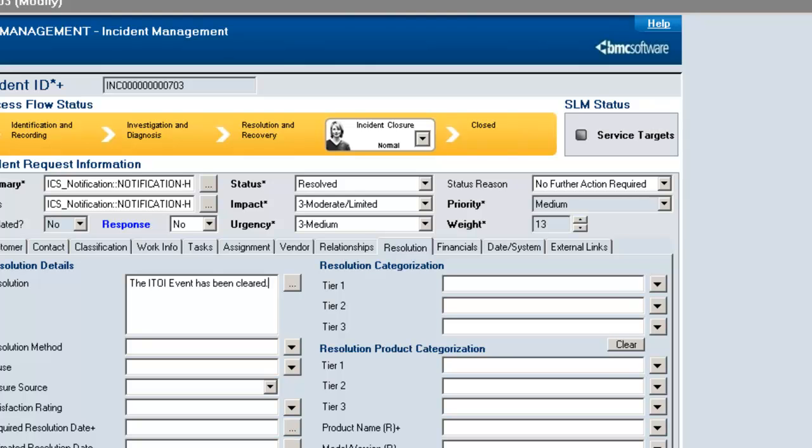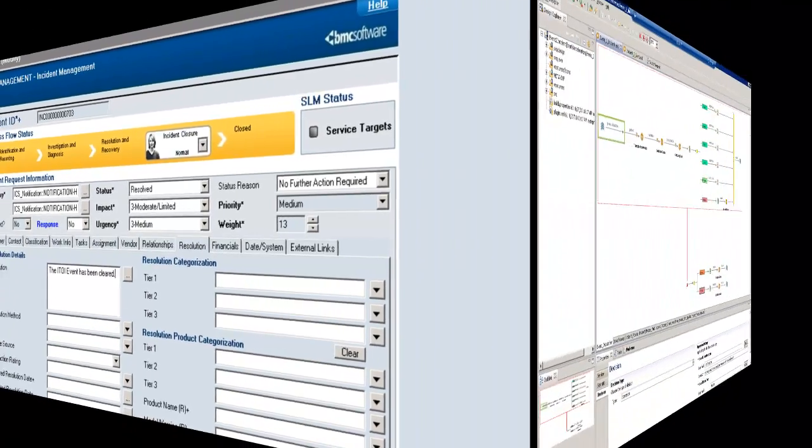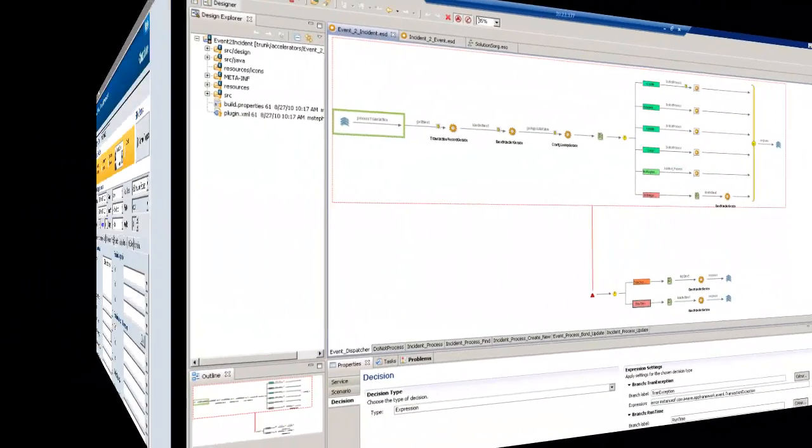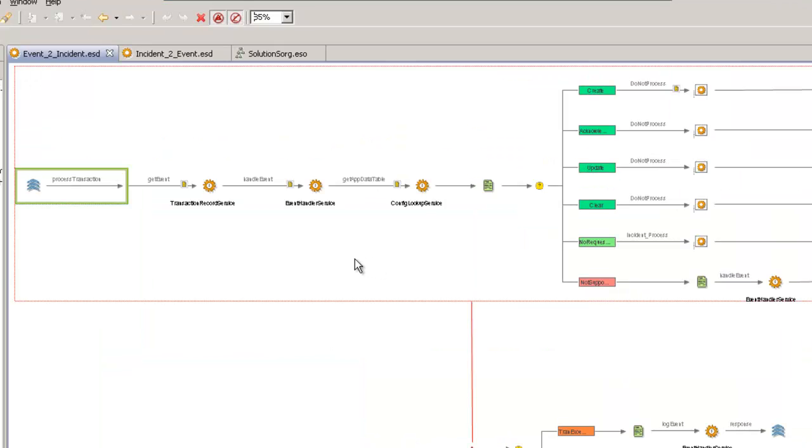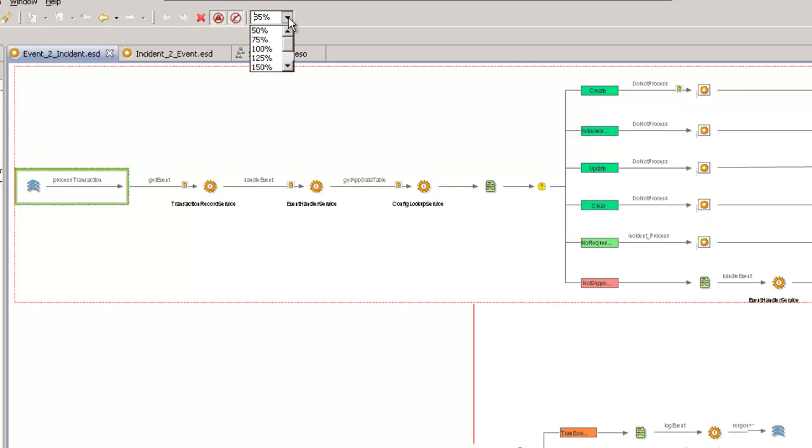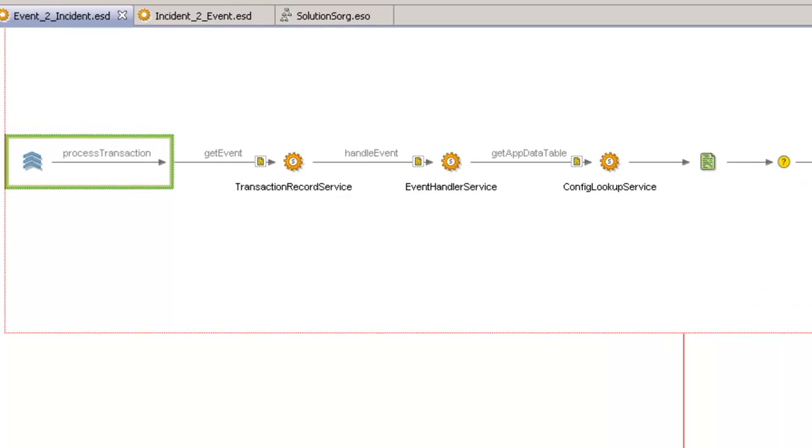Now let's move to the actual orchestration interface, and let's discuss some example workflows that were part of this solution. This is the iWave orchestration design studio part of our solution. And as you can see, I have an example of the event-to-incident scenario where we can see an example of the workflow that occurs between the ITOI solution and the Remedy solution. And so I'll zoom in a little bit so we can see a little more detail of what's going on behind the scenes.